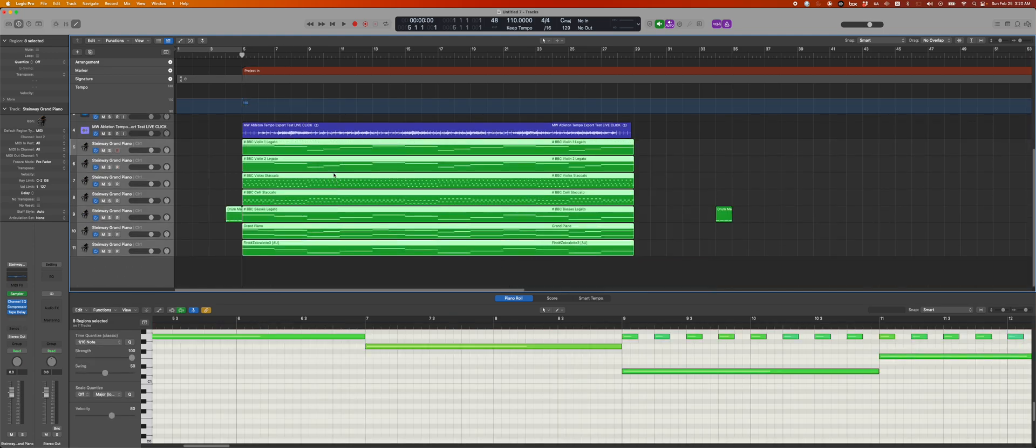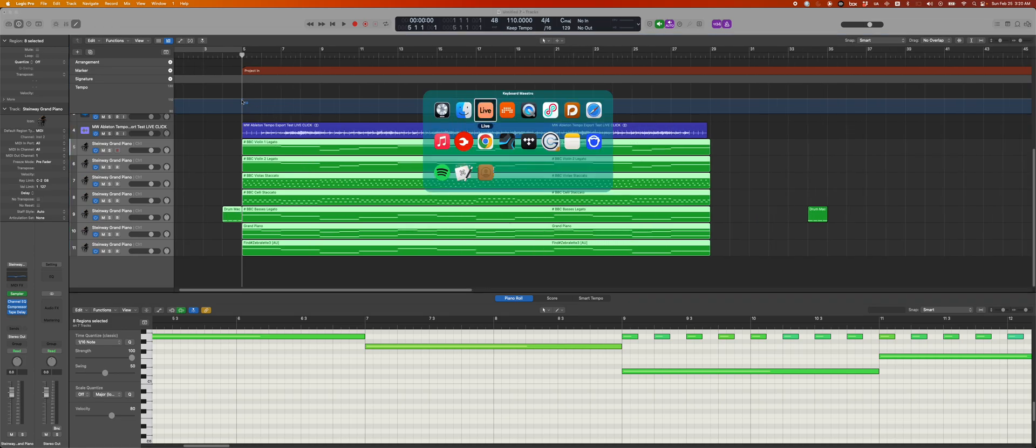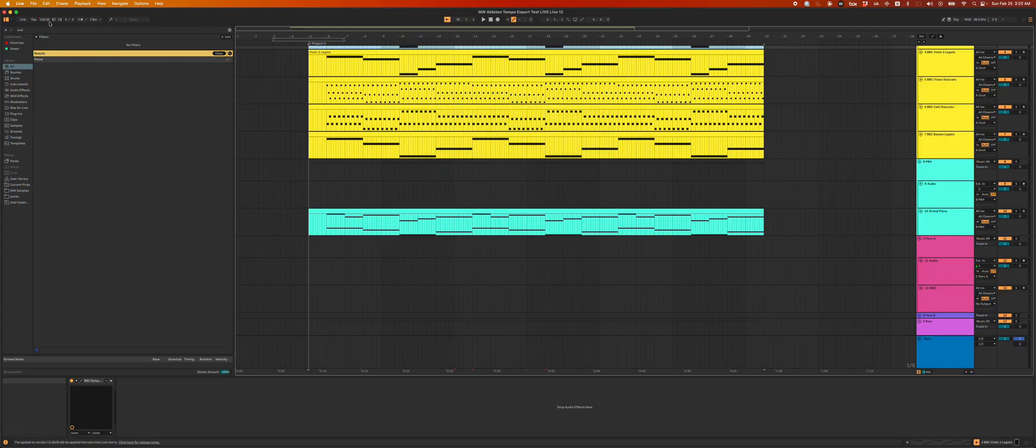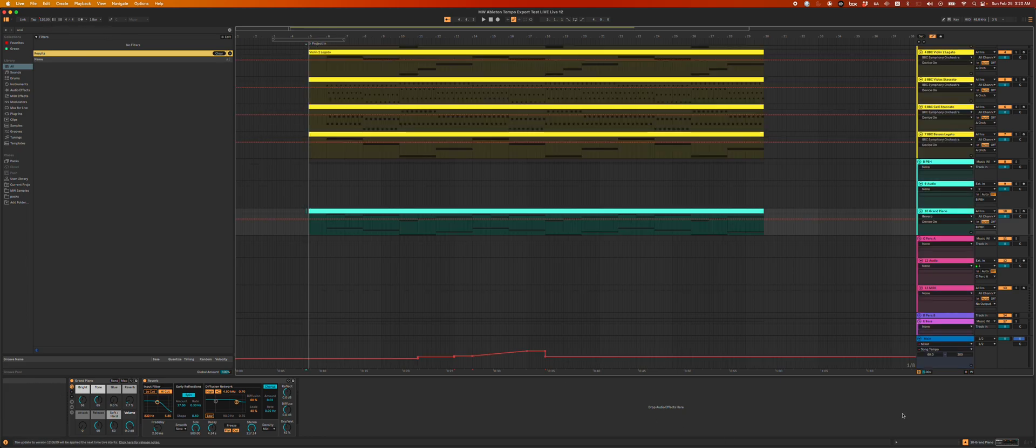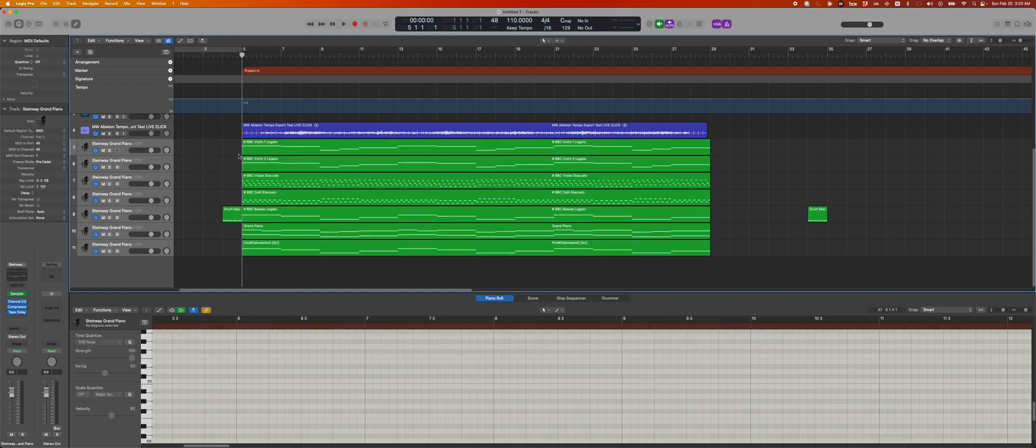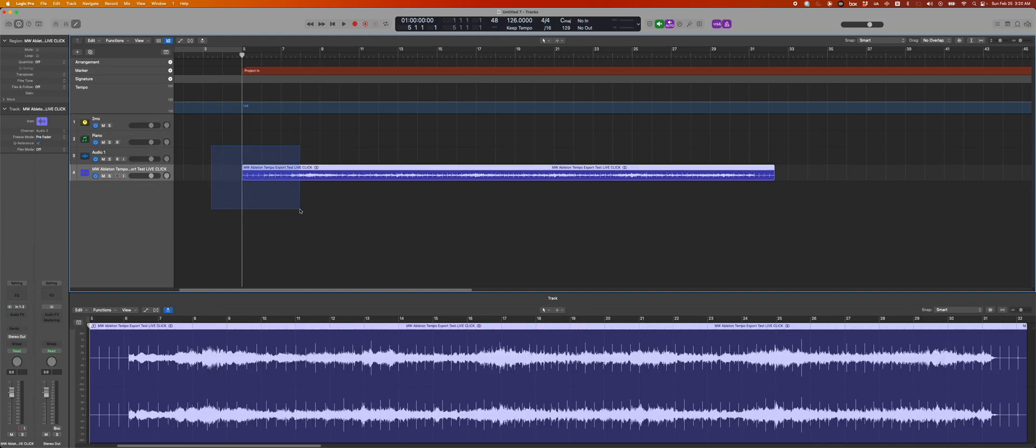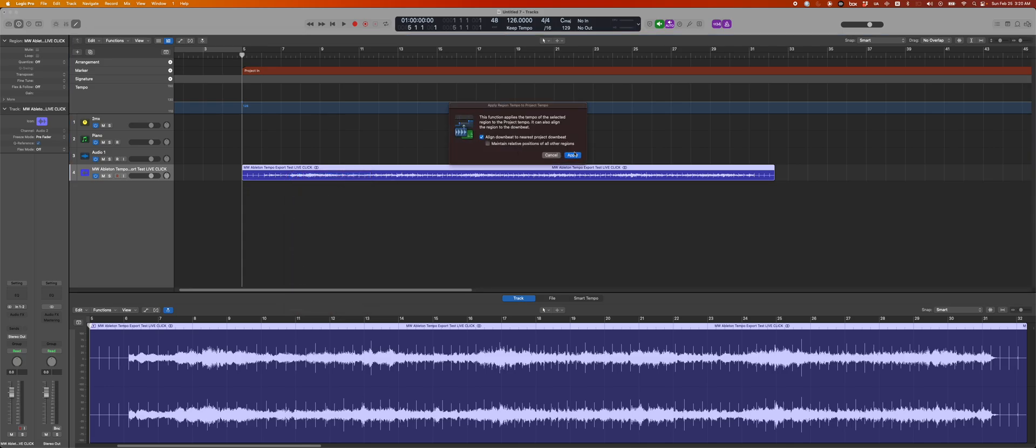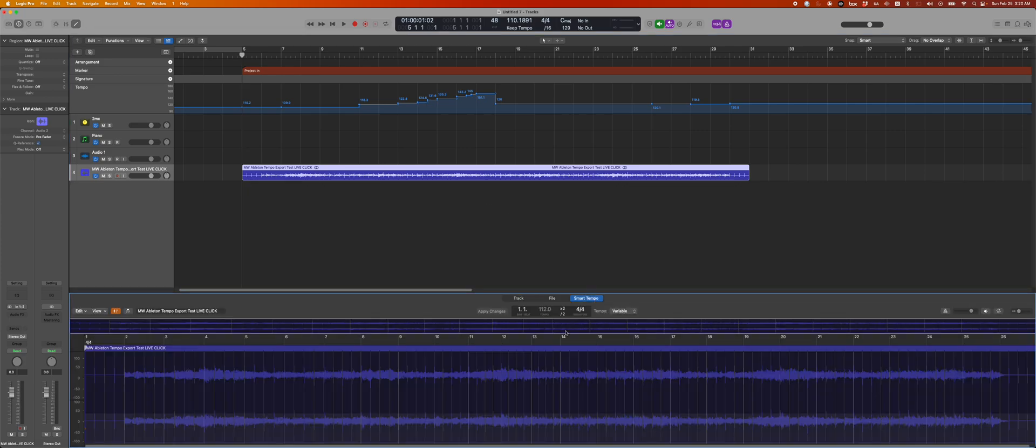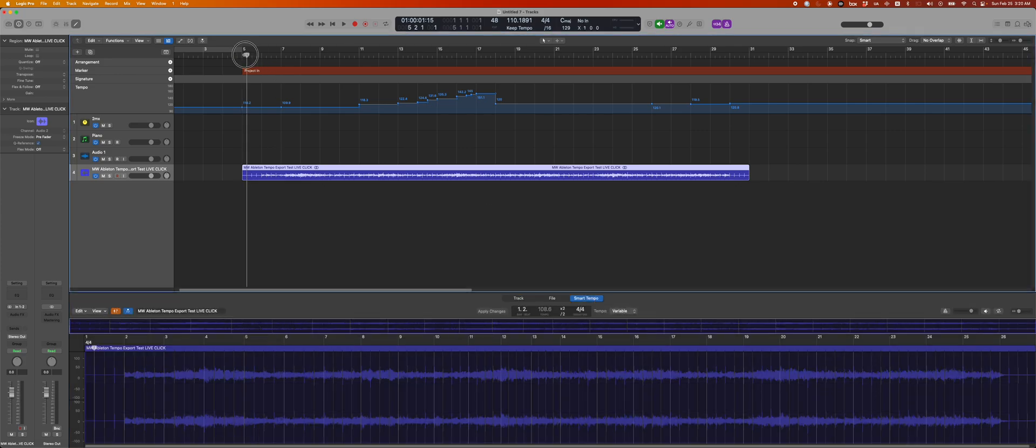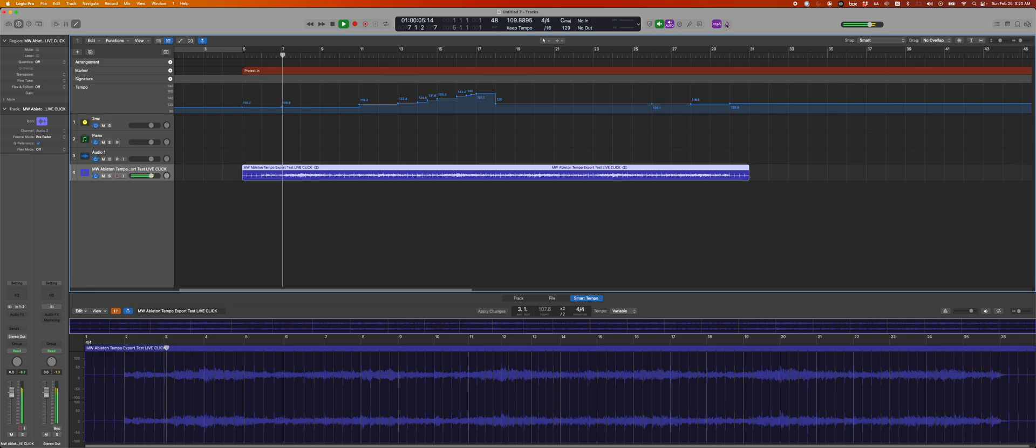So all of this stuff is great. It says tempo 110 because that's the tempo that this session starts at, but it's not getting all of our tempo info down here. So let's not import the MIDI. Let's undo. And then I'm just going to go here and hit apply region tempo to project tempo in Logic and align downbeat to nearest project downbeat and hit apply. And look at that. It just basically, yeah, tempo mapped the whole thing in one click. So now if I press play and with the Logic clicks, we can hear.